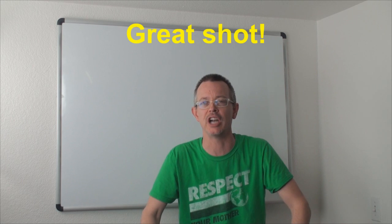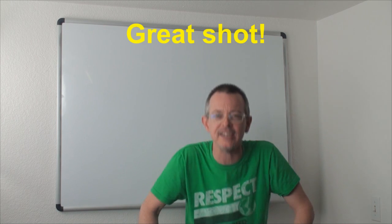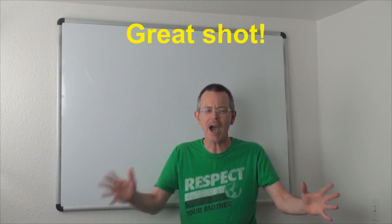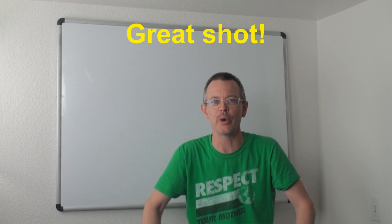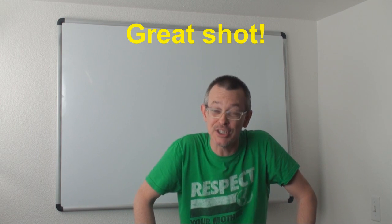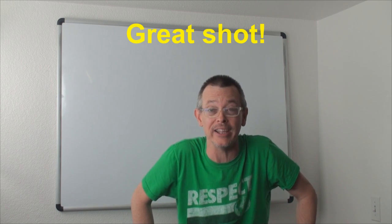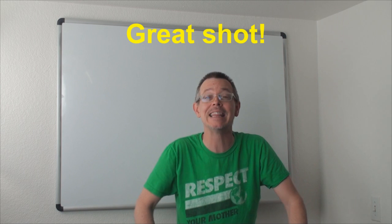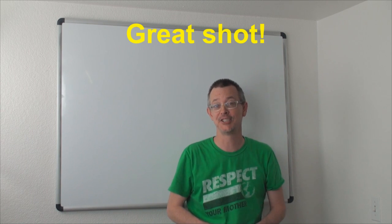Great shot! Great shot! Wow! That is a great shot! Did you take that picture? Oh my goodness! That is a great shot!